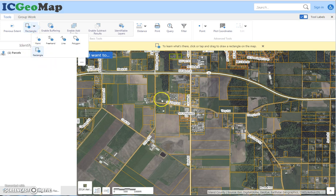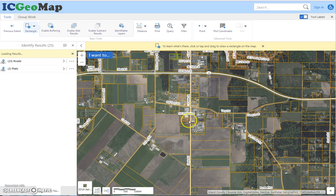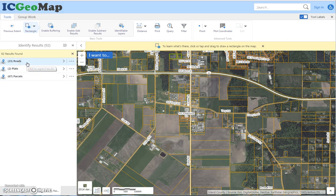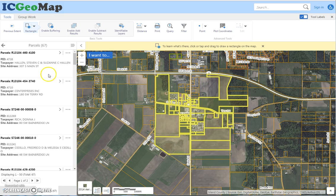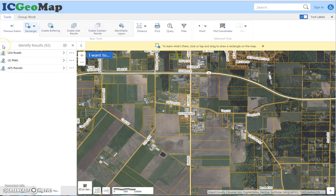I can make a rectangle and it's actually going to select all the information — all the features that I have turned on. So it selected 23 roads, and I can go to the 67 parcels that I selected. In here I can add to the results or subtract from the results. Anything that I have turned on and checked in the map will return information.